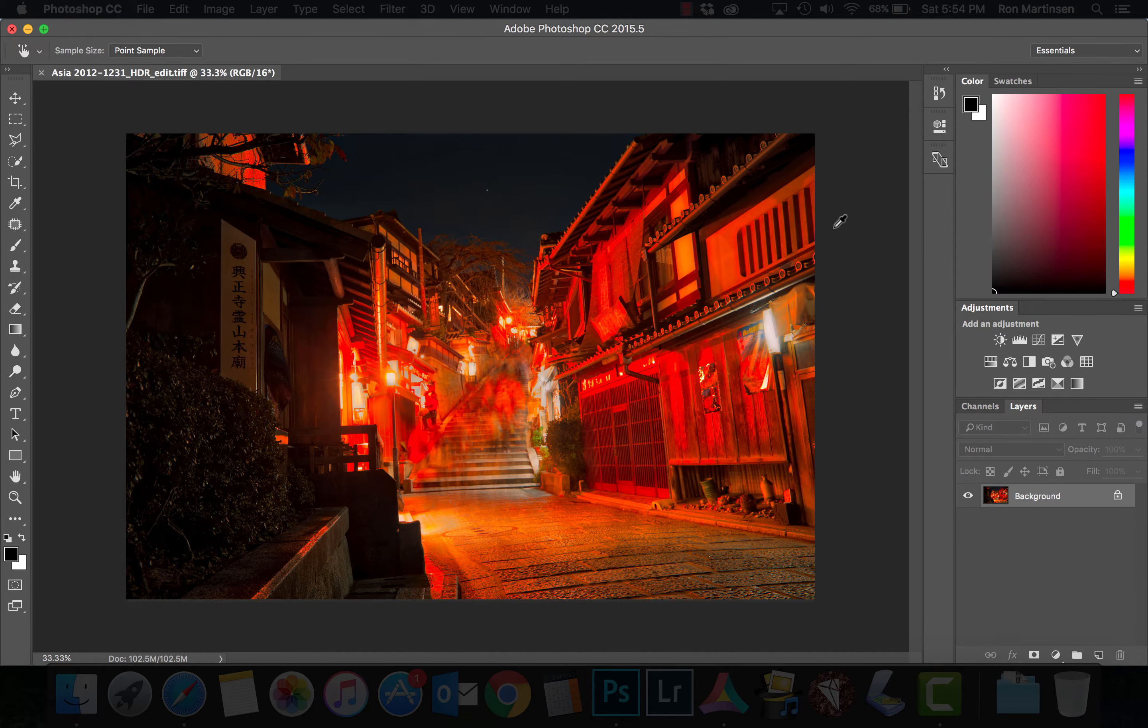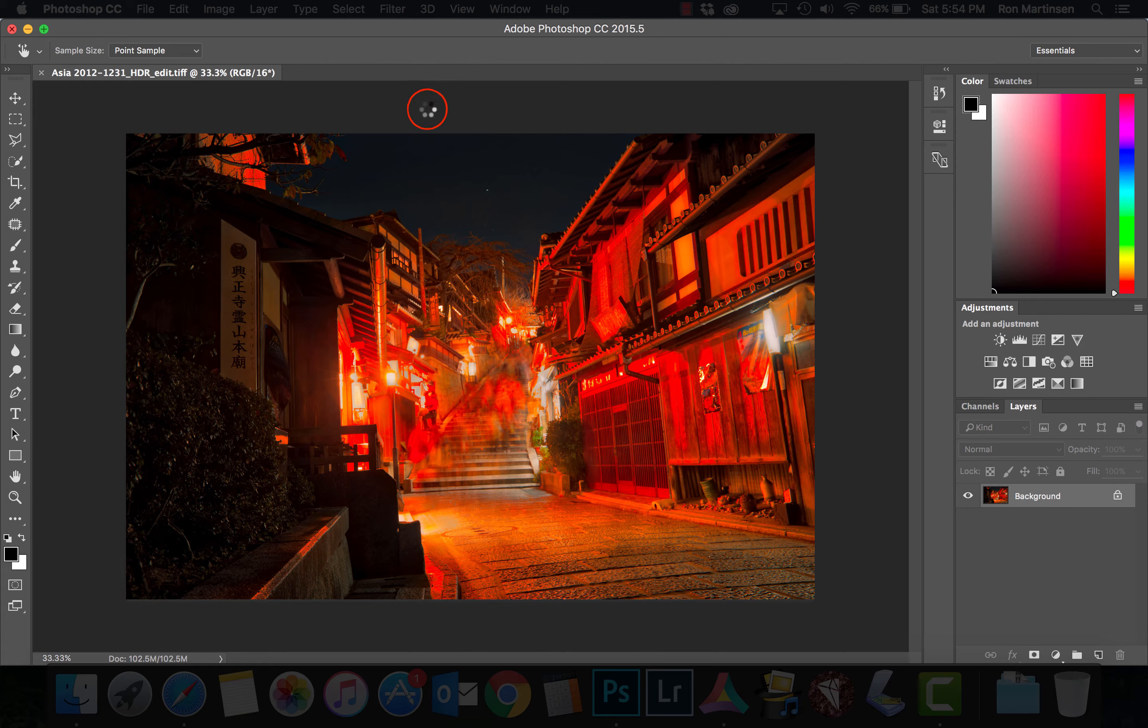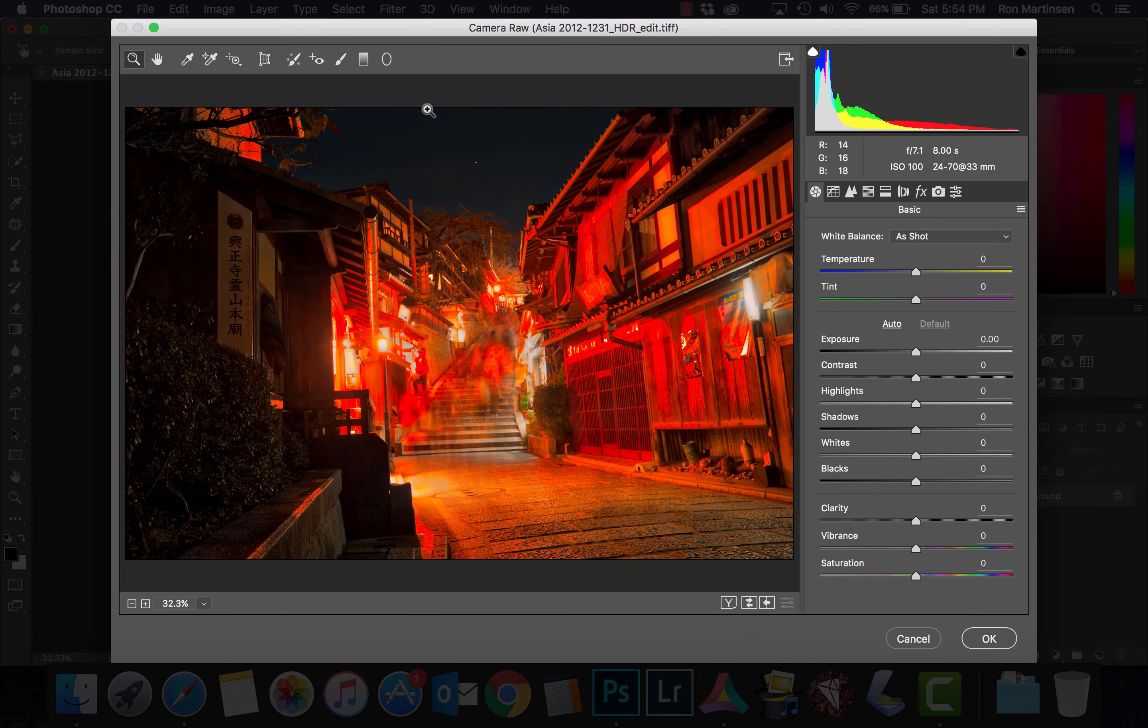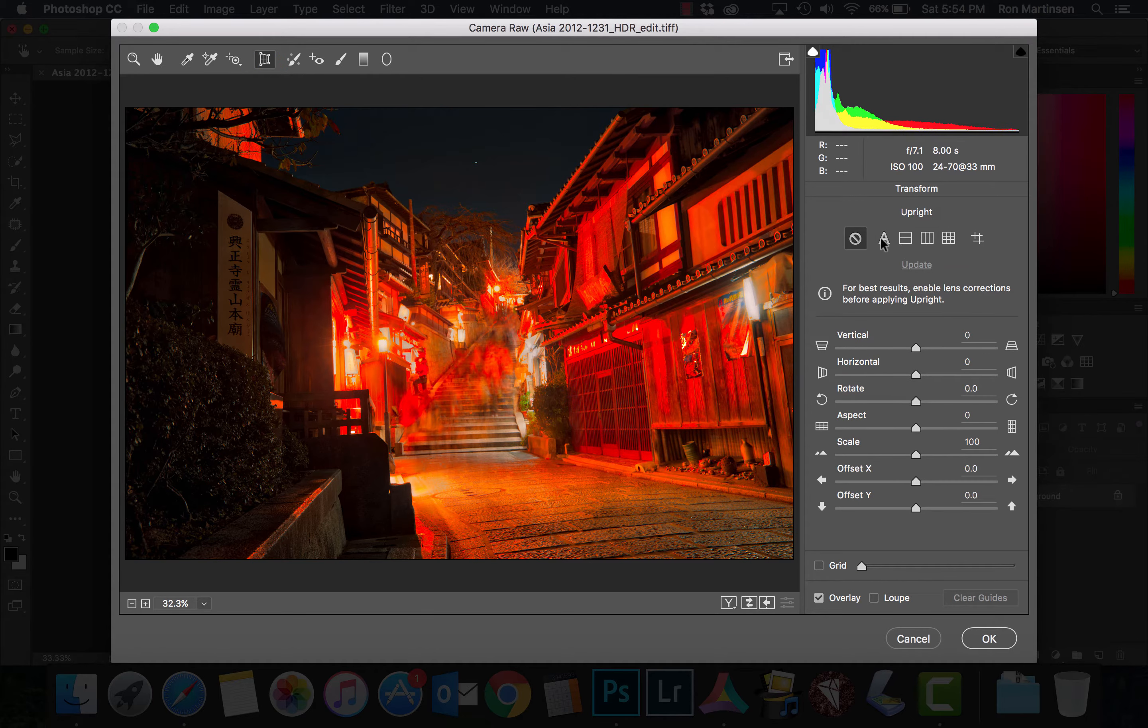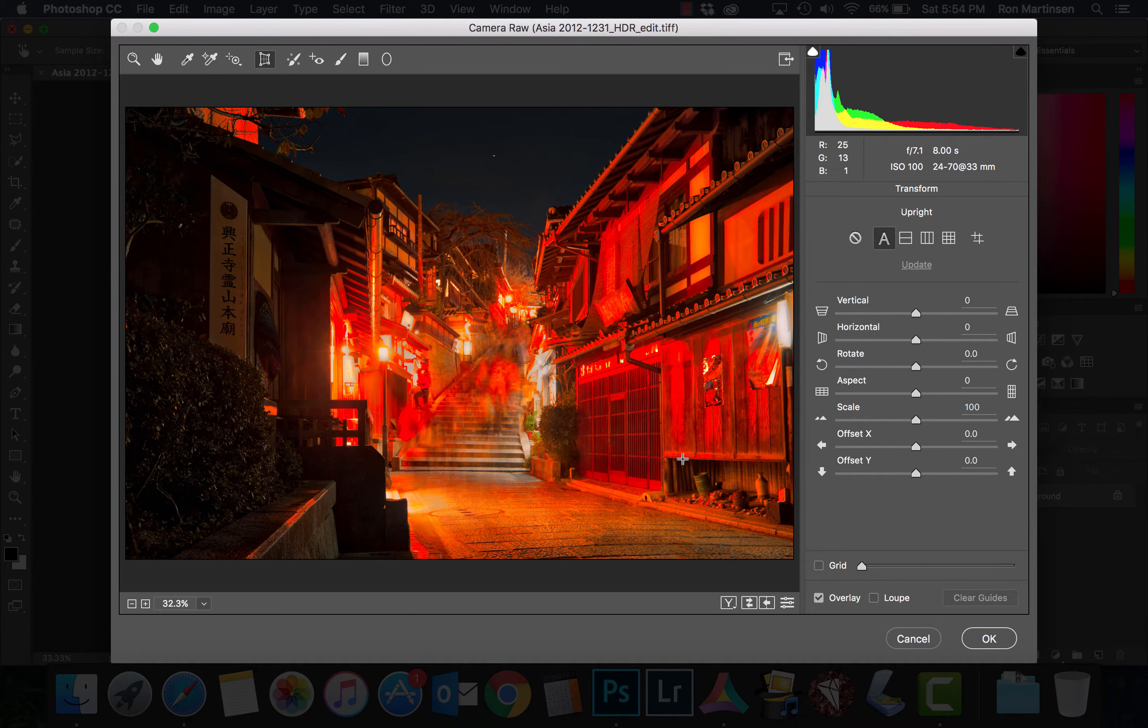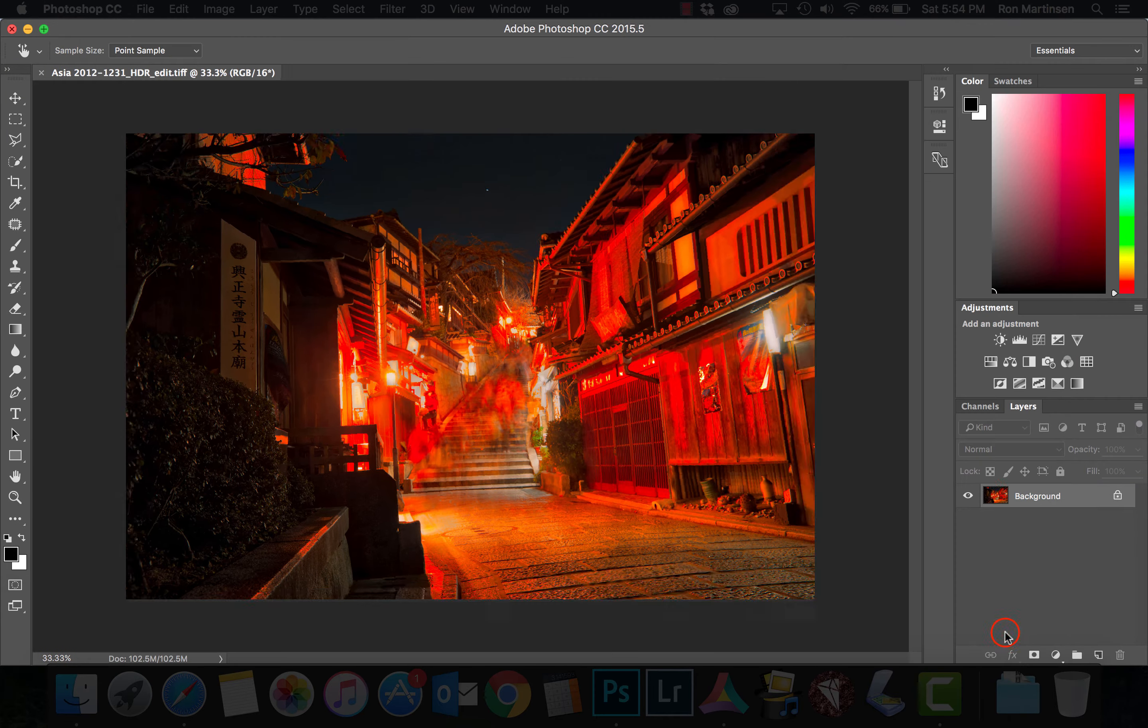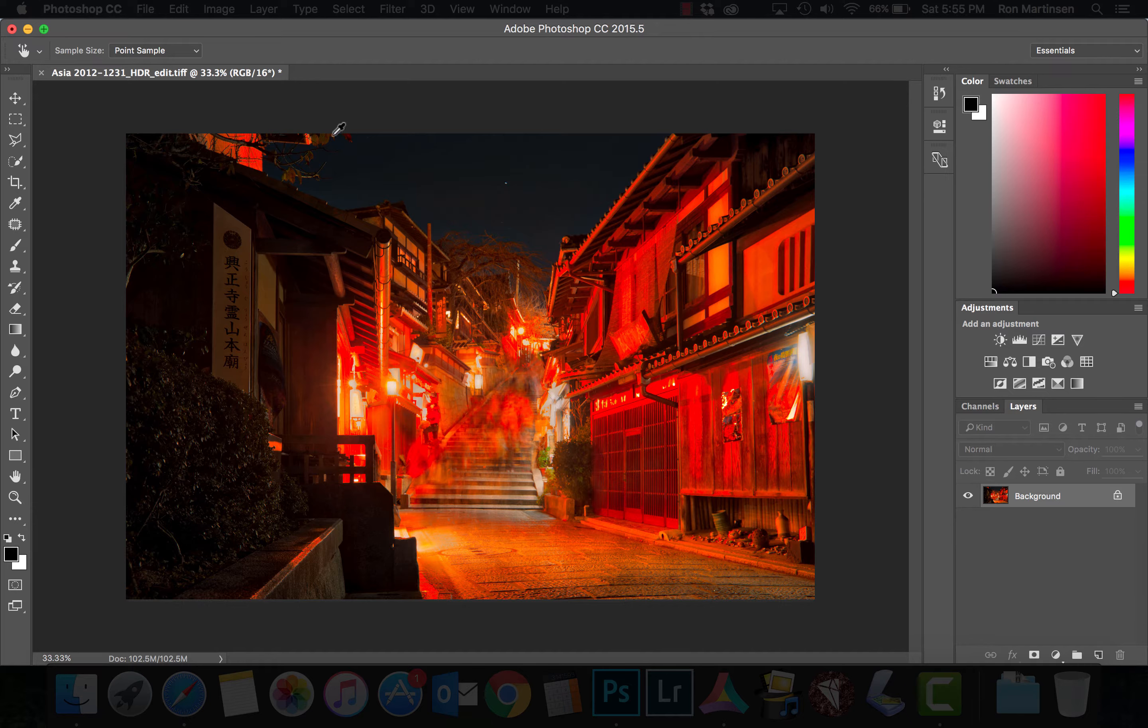Now that I have it in here, I'm going to come up to my camera raw filter, click on this little thing here and do an auto transformation. Straightens it up, makes it like I like it. Click OK, and now I'm ready to save.